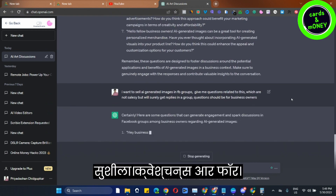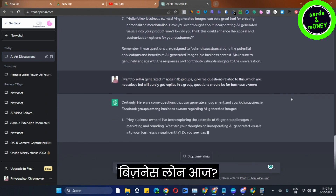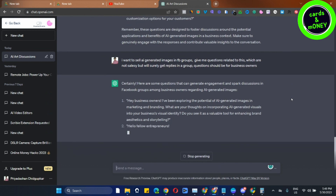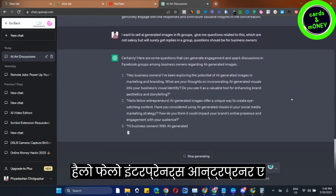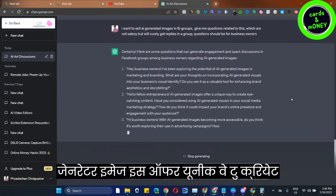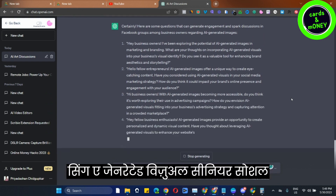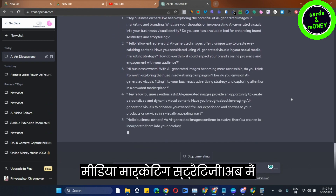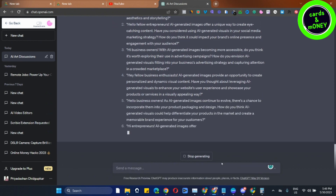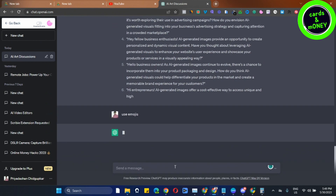See now — these questions are for business owners. Hello, fellow entrepreneurs! AI-generated images offer a unique way to create eye-catching content. Have you considered using AI-generated visuals in your social media marketing strategy? Now I will tell you once again — use emojis, copy this too.